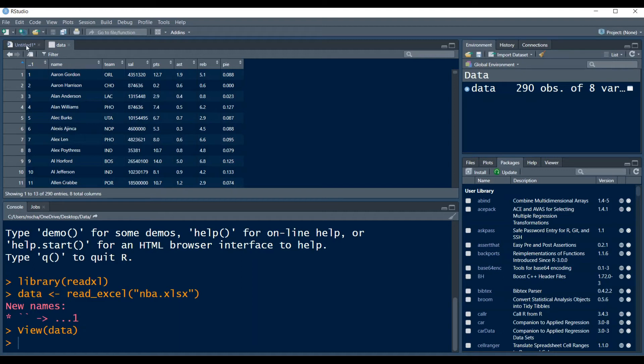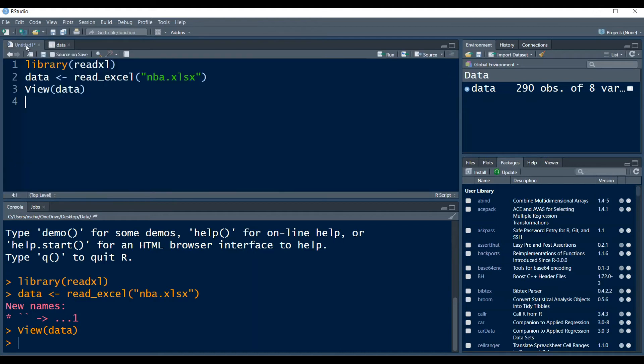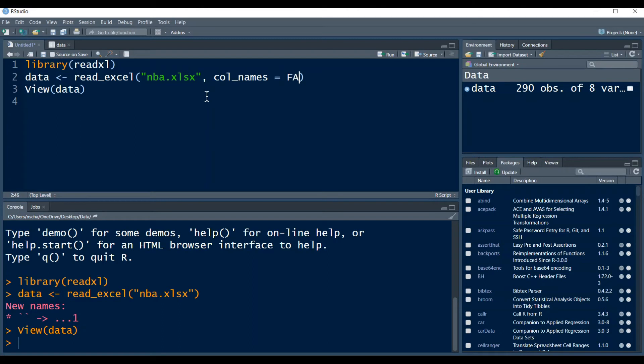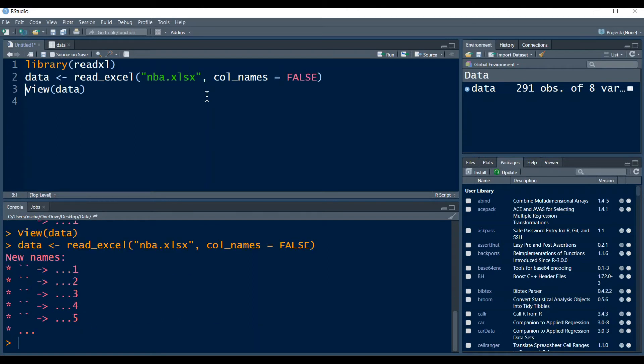If you don't want this, so if you don't want your first row of your data to be the column names, then you can set the following argument to false. You type a comma and then col_names and then false. If you run this...